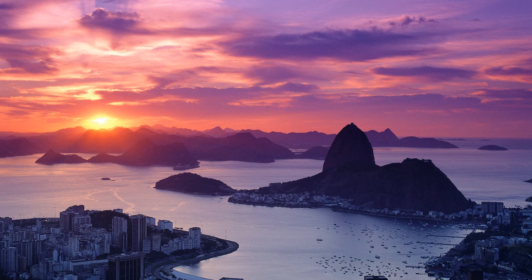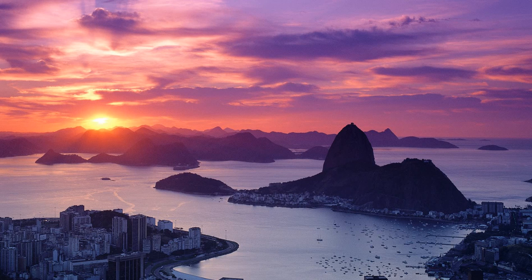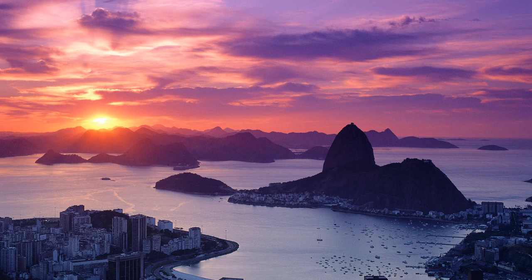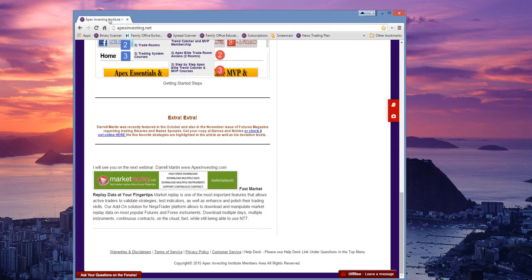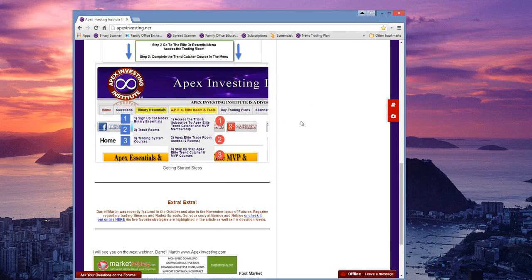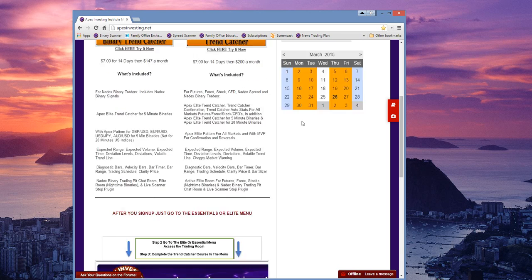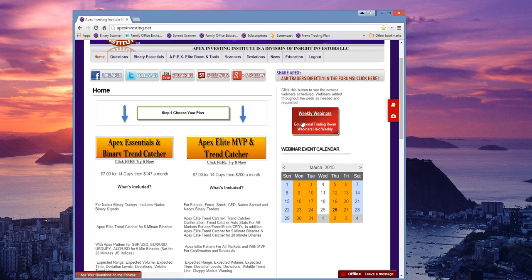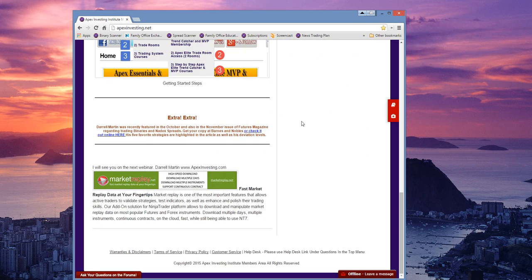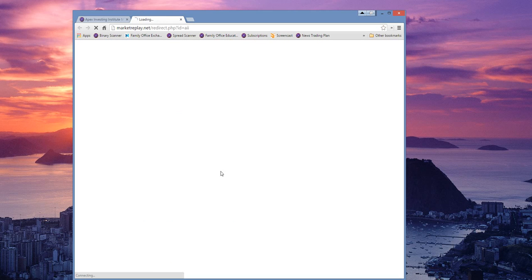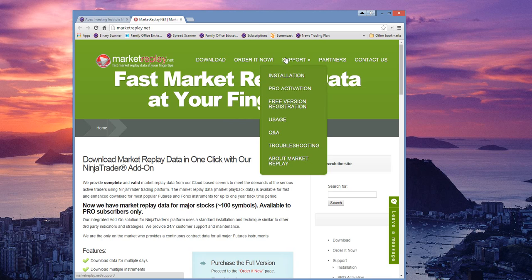First I'm going to show you where to install the Market Replay. Basically, you go to the link that's on the bottom of the Apex site. We're going to go to the Apex site here and go to the bottom and you'll see the link right there. It'll pop up and then you'll install it from that website there.